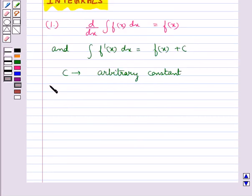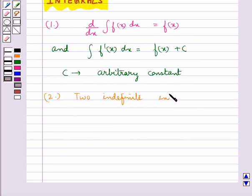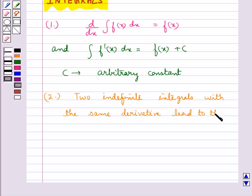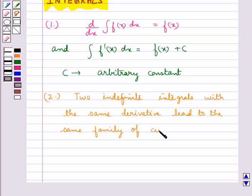The next property is: two indefinite integrals with the same derivative lead to the same family of curves, and so they are equivalent.